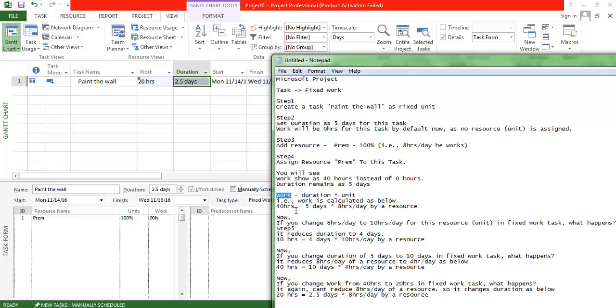I hope this explains and helps you understand the purpose of the Fixed Work task type. Thanks for watching.